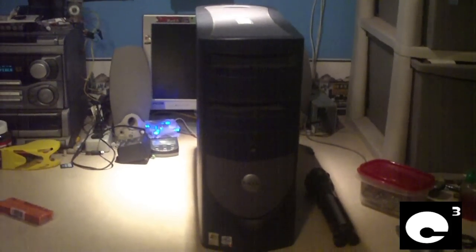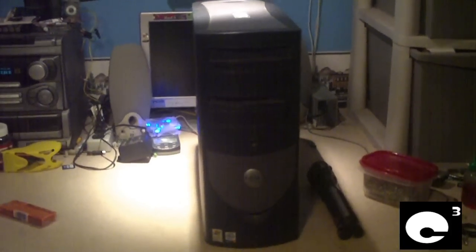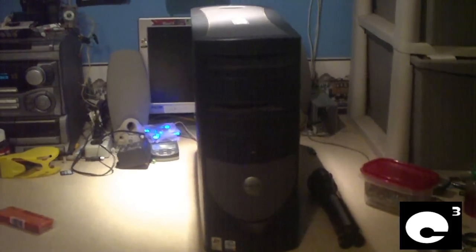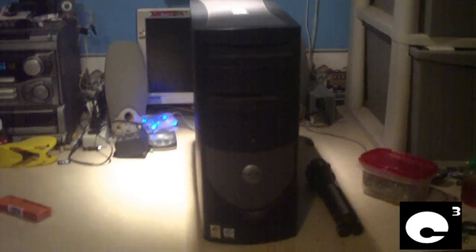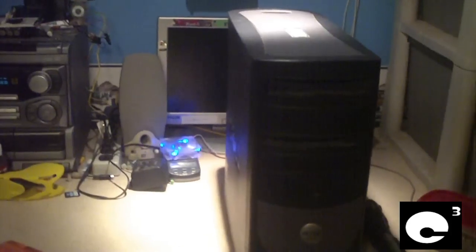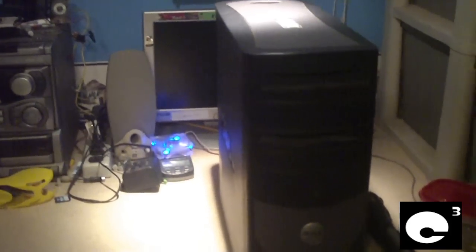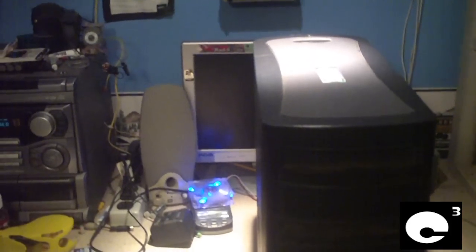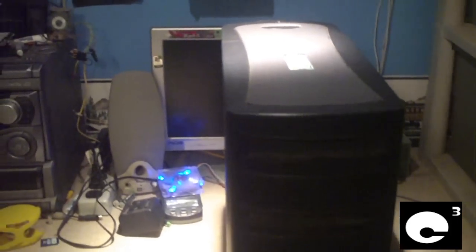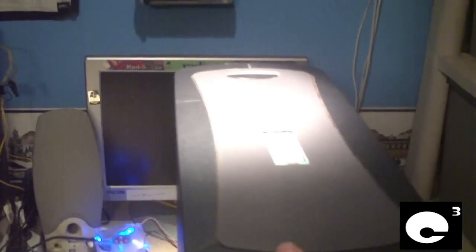Hey everybody, here we have a Dell Optiplex GX260 that I got for free from my local business because something is wrong with it and this computer here is actually what I've done work on many times.